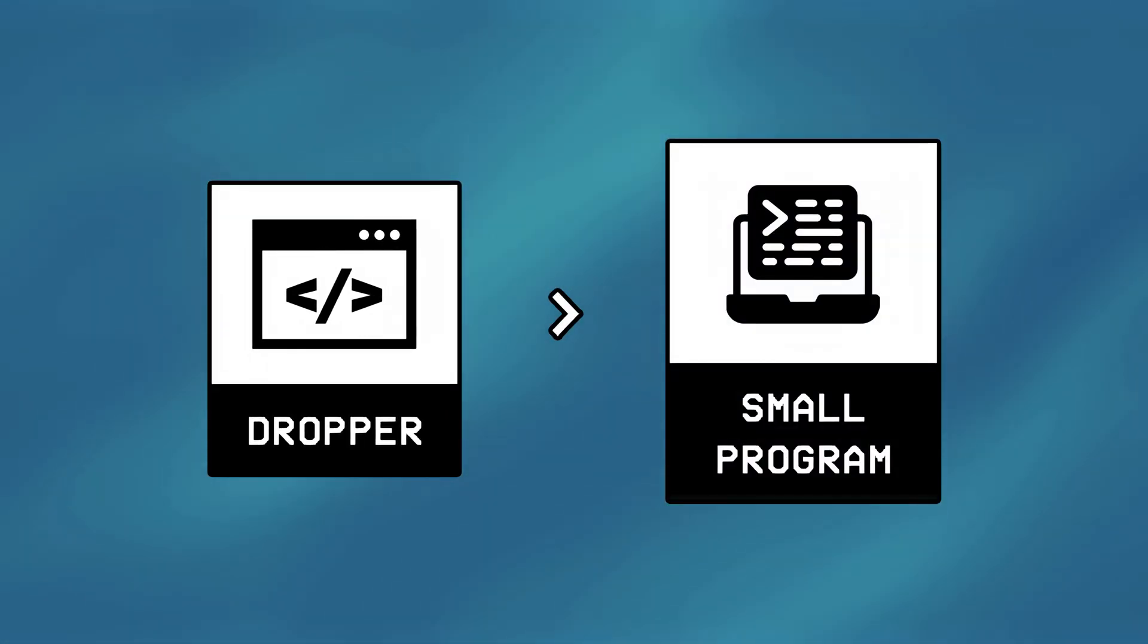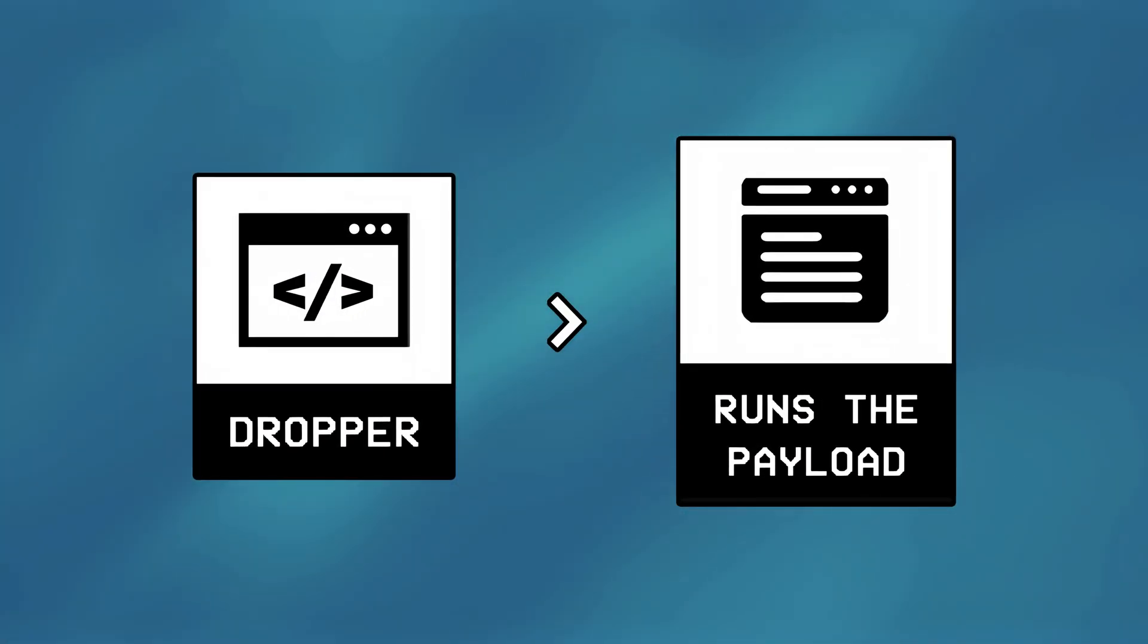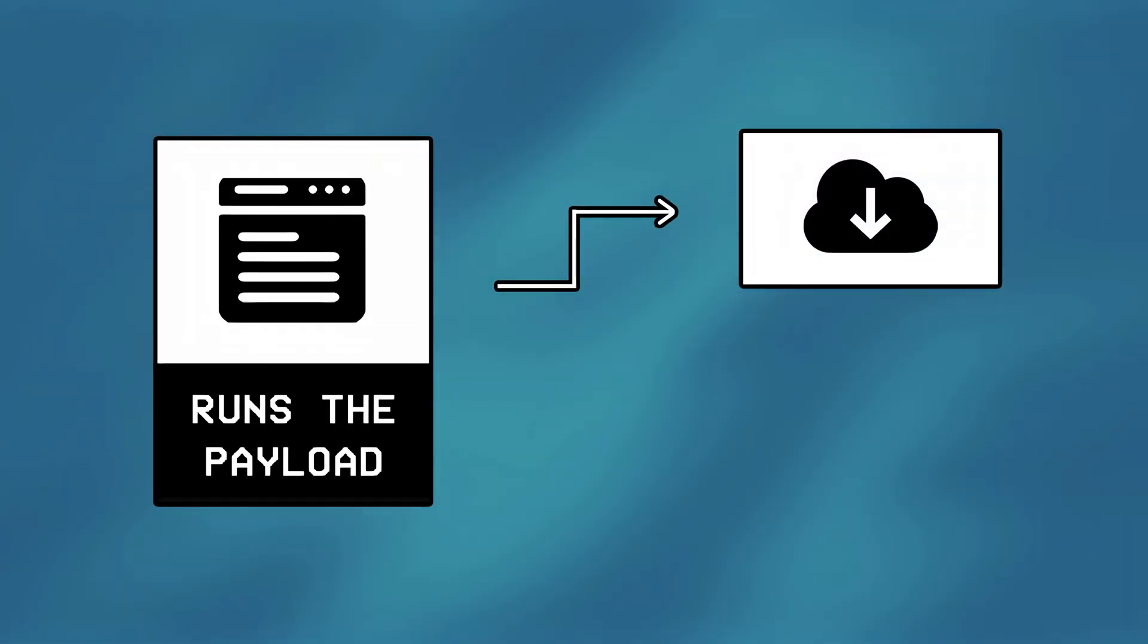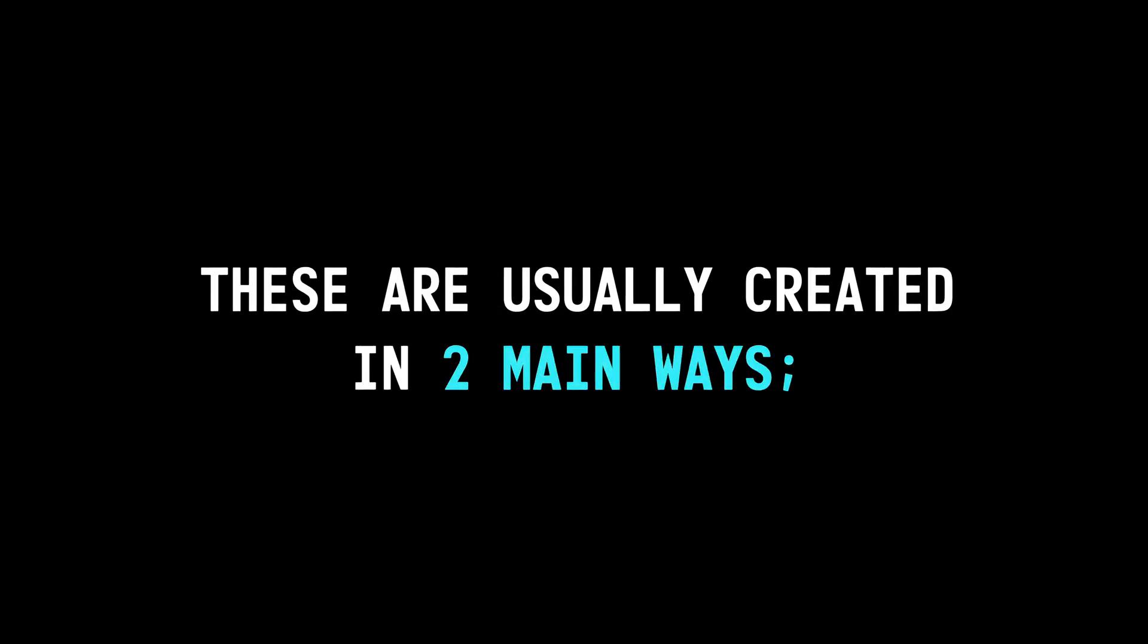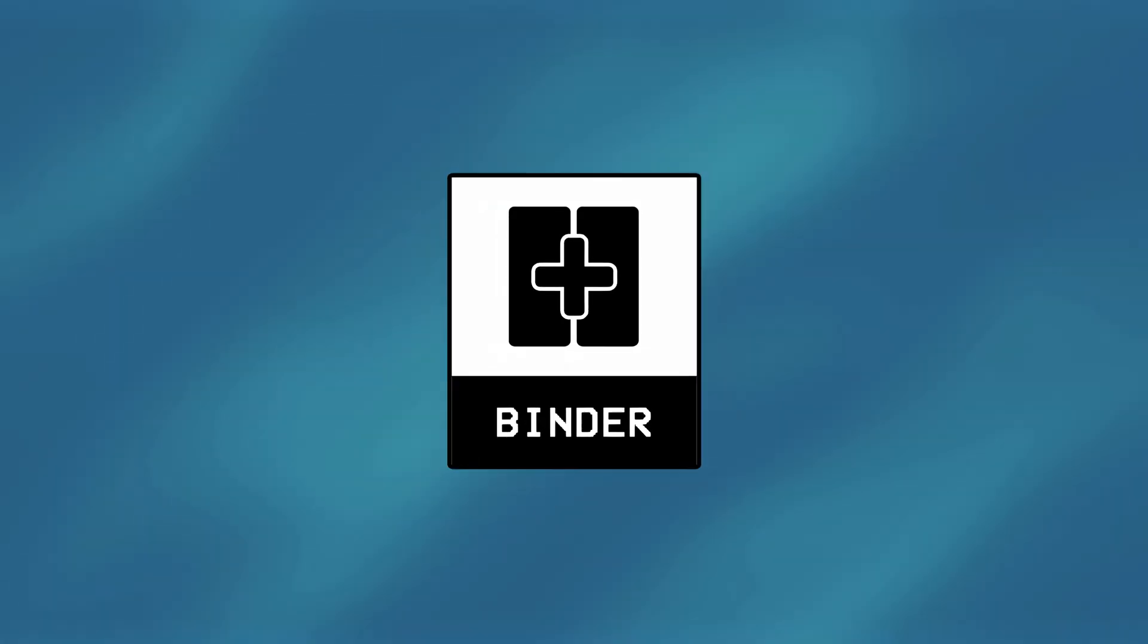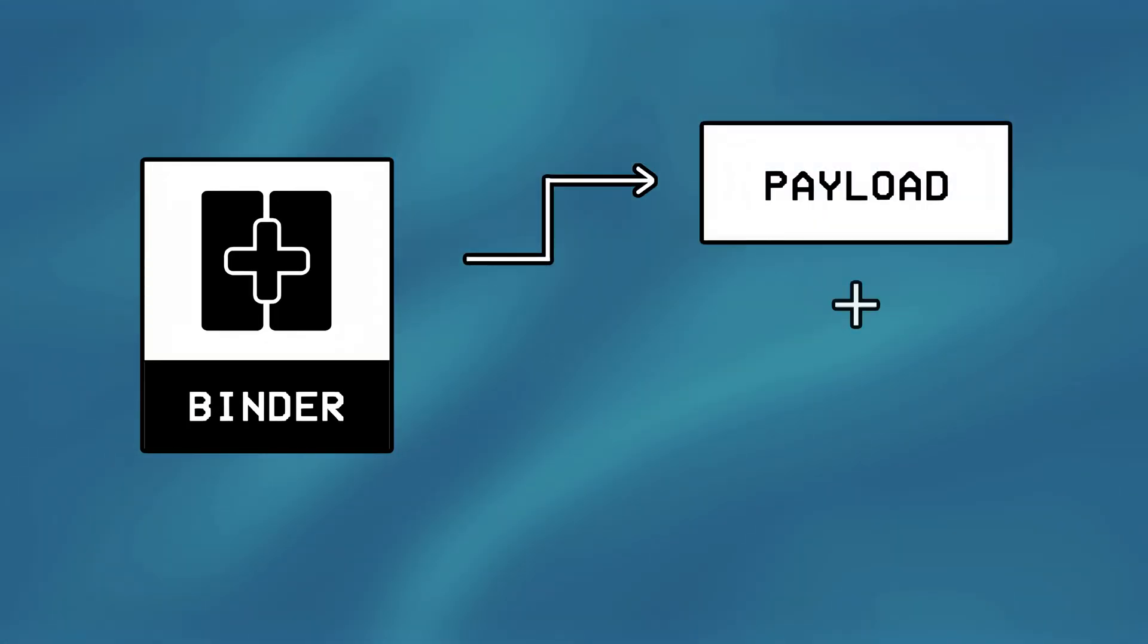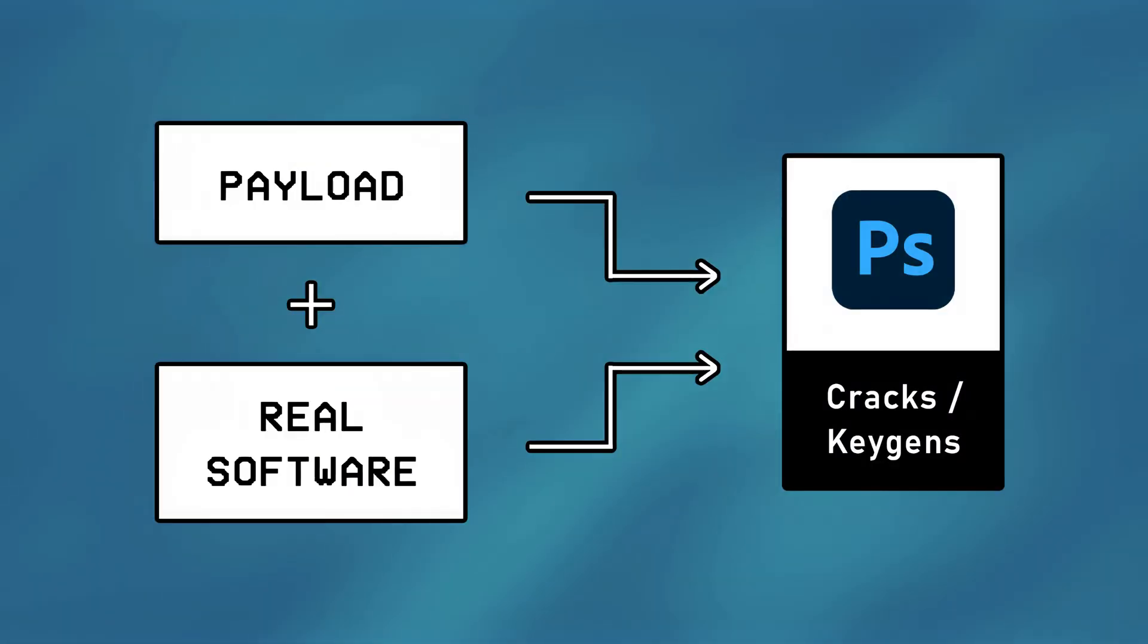A dropper is basically a small program, that once executed, runs the actual payload in the background, either by downloading it from a web server, or by decoding it from within itself. These are usually created in two main ways. The first one is using a tool called a binder, which bundles a payload with a legitimate software, and disguises it to trick the user into running it on their computer.